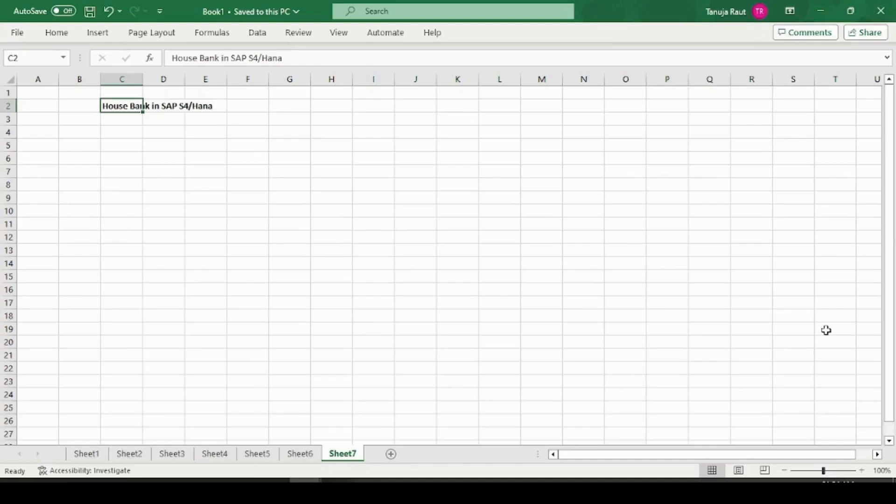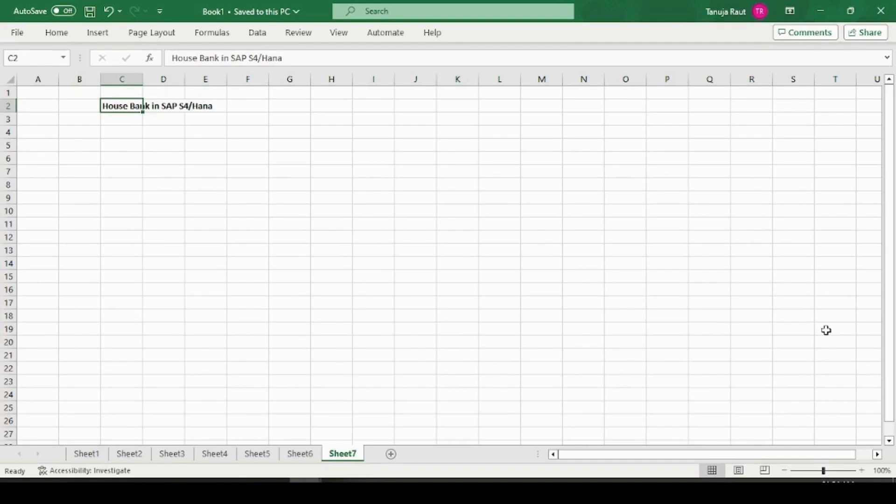Hello everyone, welcome back to my channel. My name is Tanusha and today we will learn how to create a house bank in SAP S/4 HANA. As we discussed earlier, in SAP S/4 HANA there is a different functionality to create the house banks.